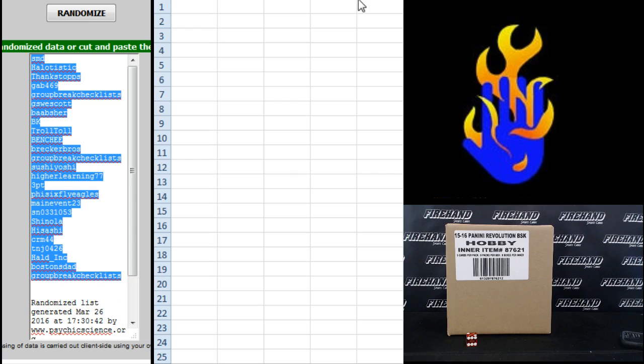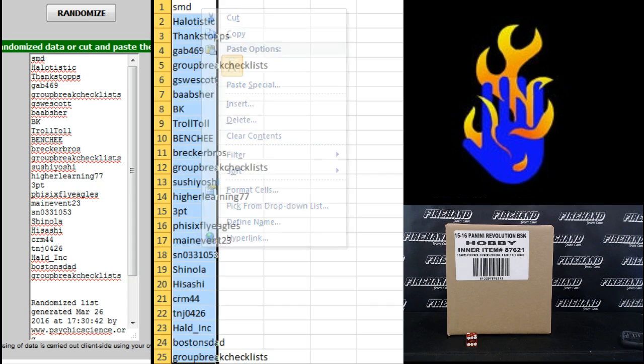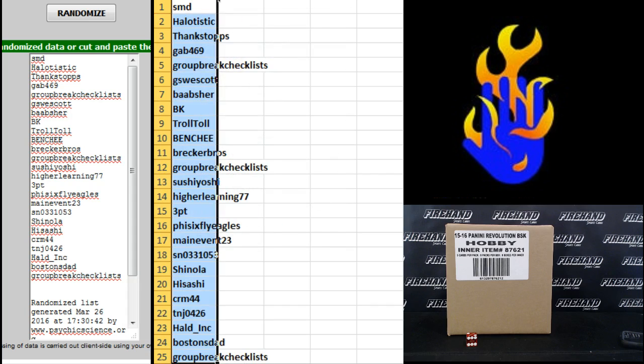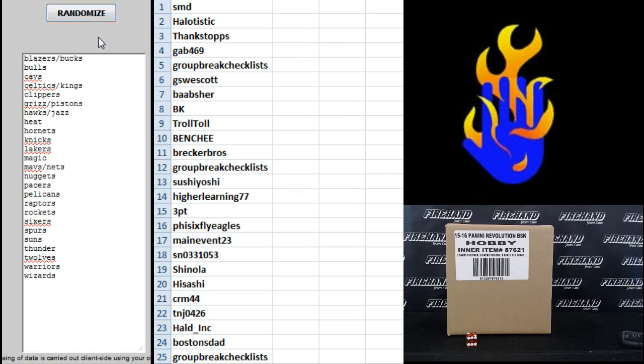Teams. Blazers and Bucks combo up top, Wizards on the bottom, 1.